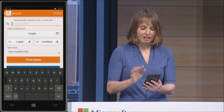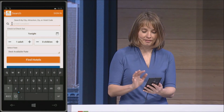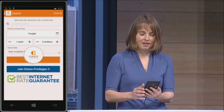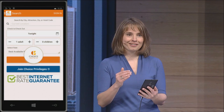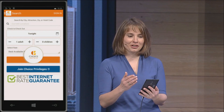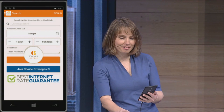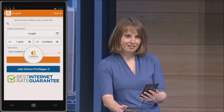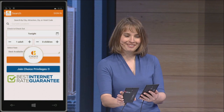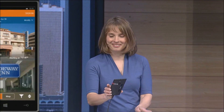I'd like to look for hotels nearby. The app is taking advantage of the Windows location API to find hotels in San Francisco, California. Let's switch devices and try that again.